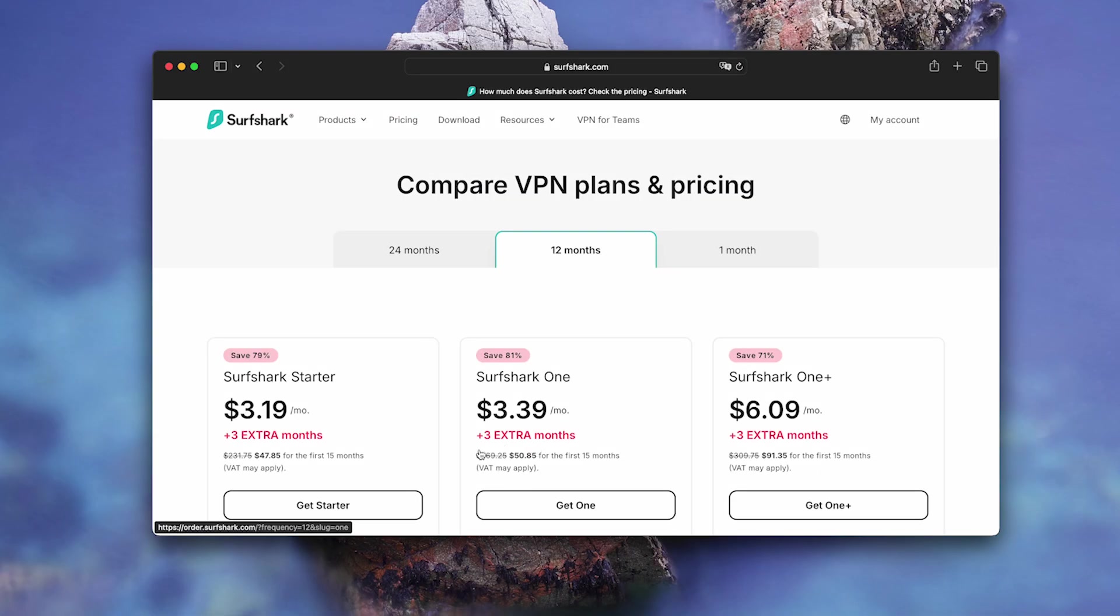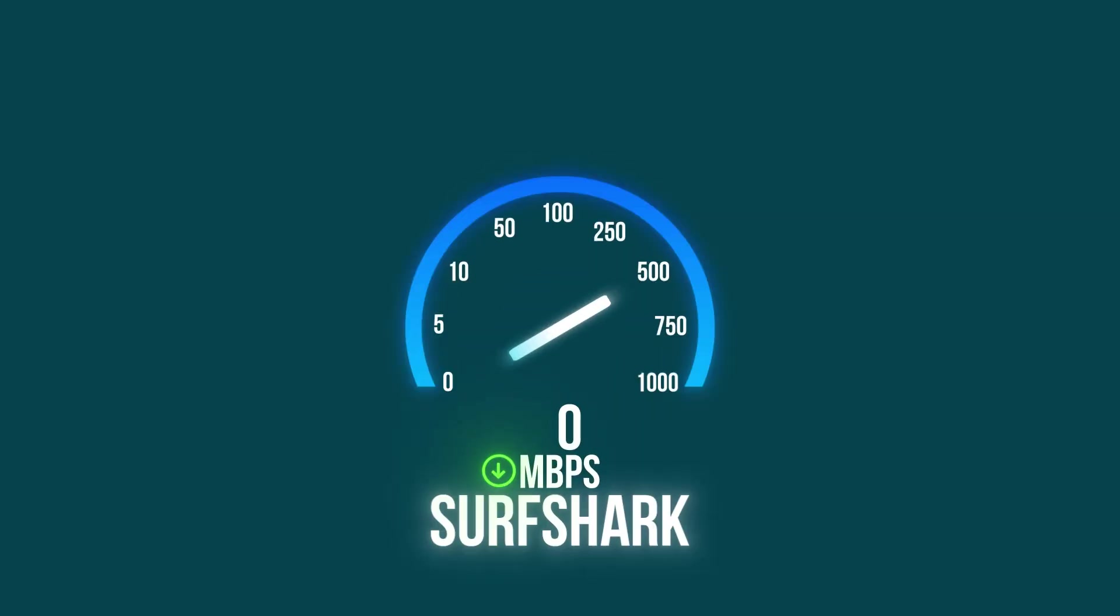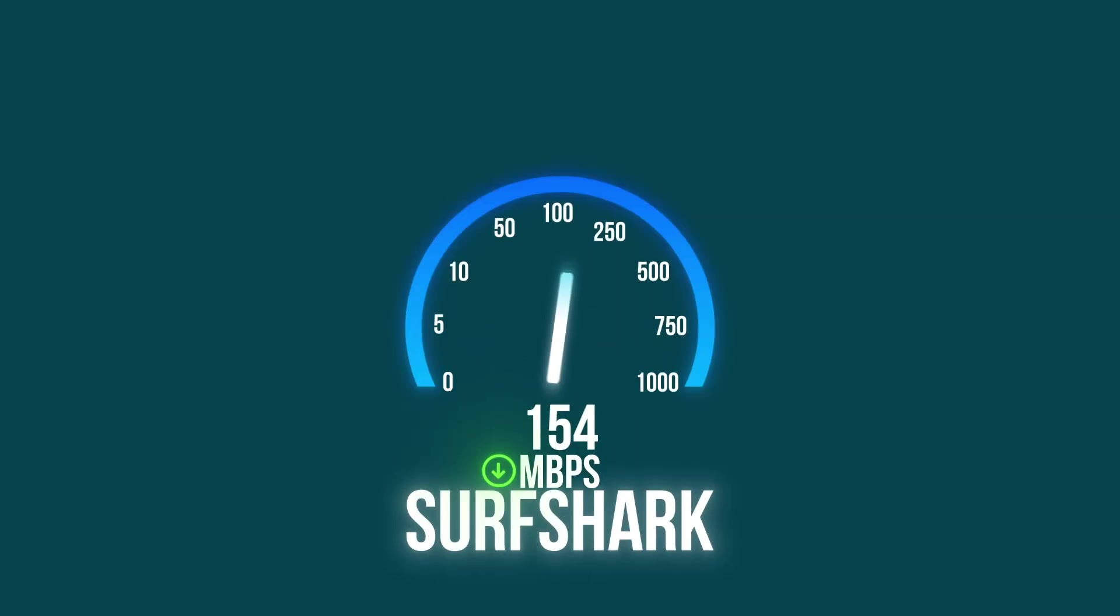Surfshark, budget option, $59 per year. Unstable connections, 3 attempts. Speed 165MB per second, 45% drop. Interface lags on M2. Cheap, but works poorly on Mac.